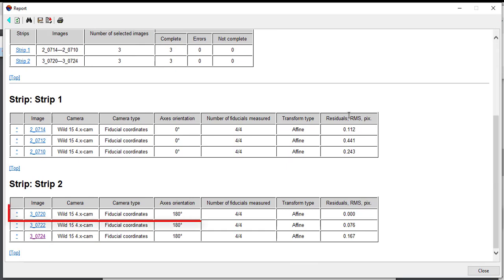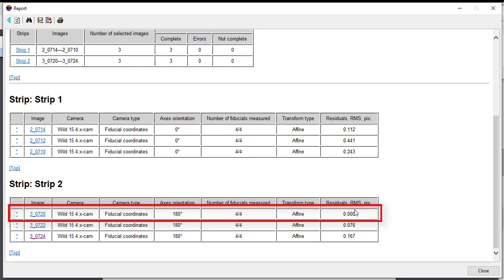Also, the residual should not be given zero value as it indicates an error on measurement. For example, image number 30720 on the first row of strip 2 has zero residual, thus requires correction.